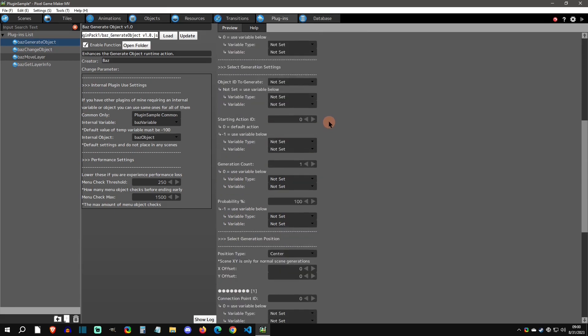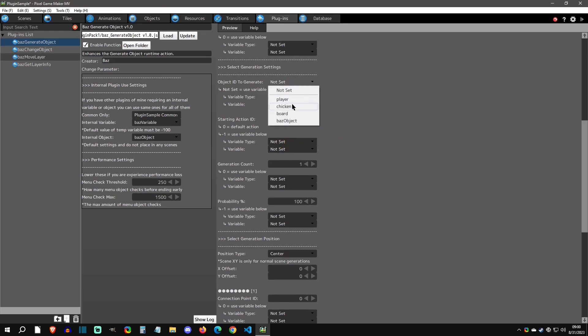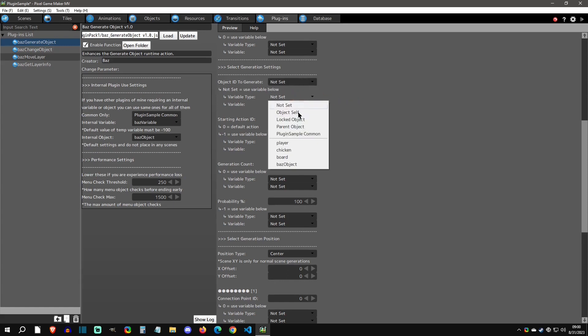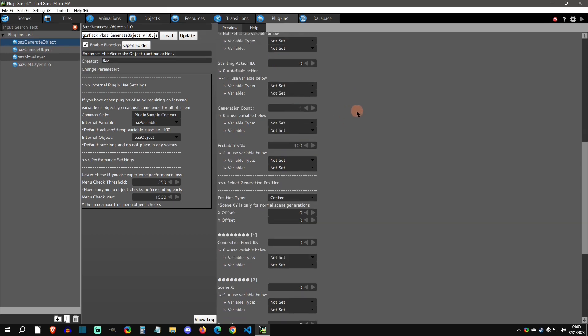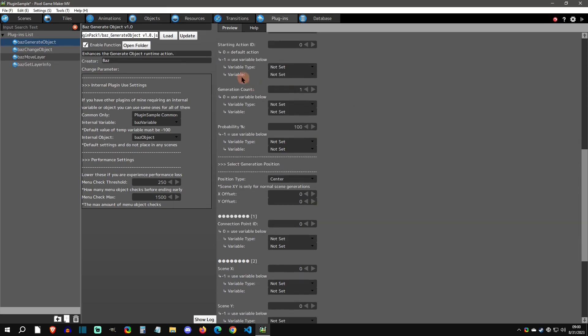If we go down here, we can see these generation settings. These are basically the same where you do an ID and a starting action. You can see there are variables associated with most of these options now. That's a huge improvement. Before, you could only set a hard-coded one. Now you can have a varying one if you want. These can also use different types of locked object parent object type variables, which is really nice. I've also added a generation count, so you can actually generate more than one of these objects if that's your goal.